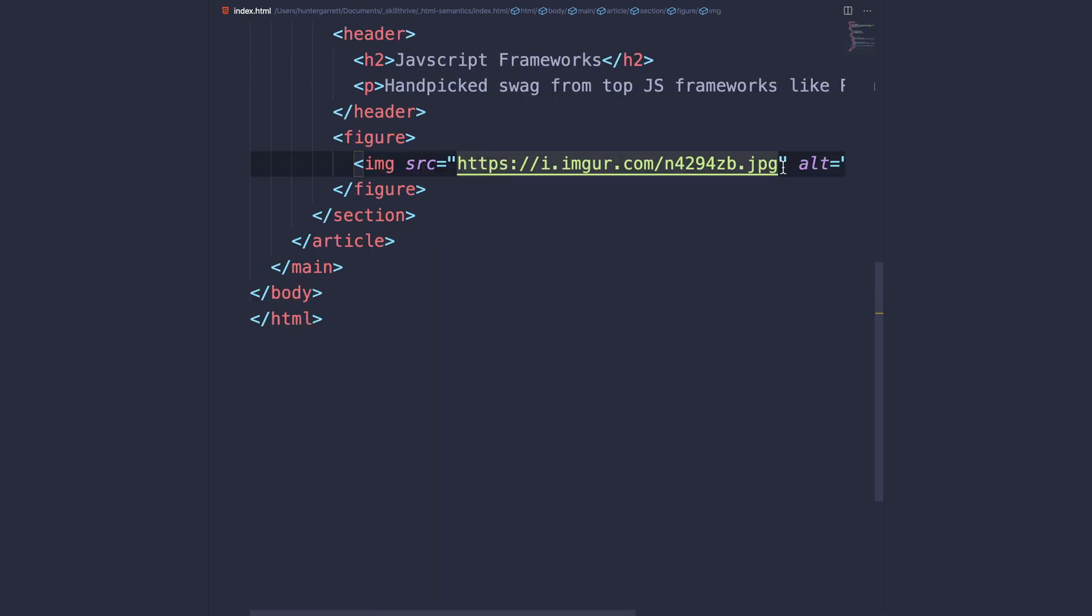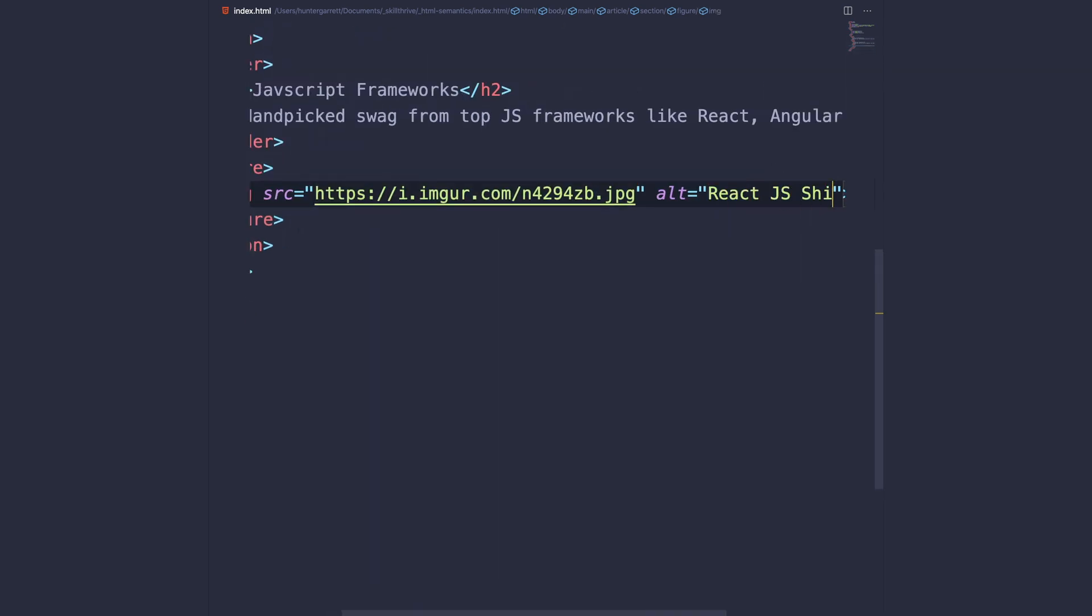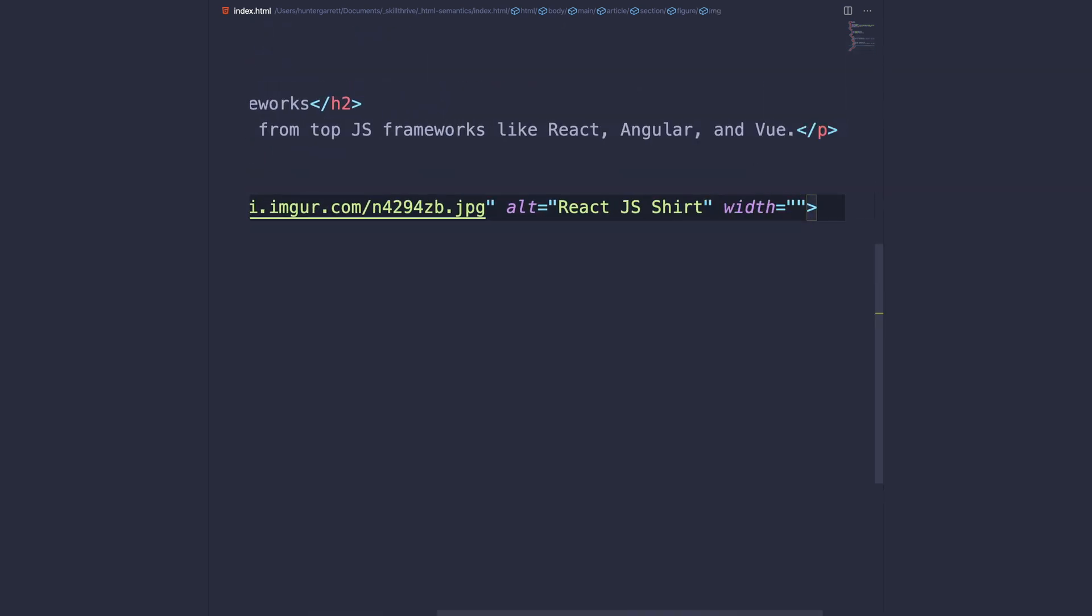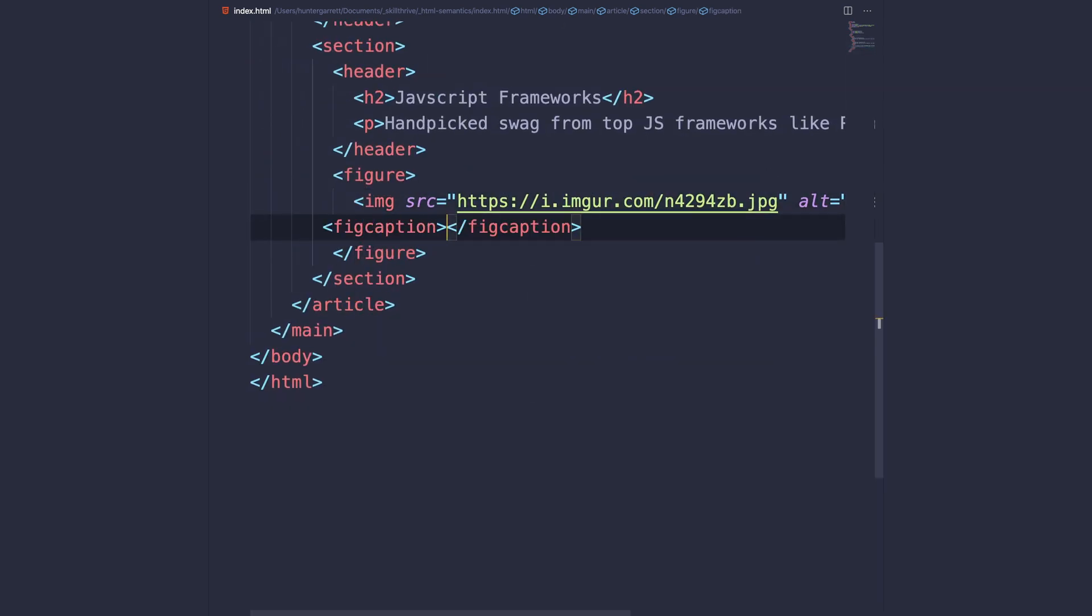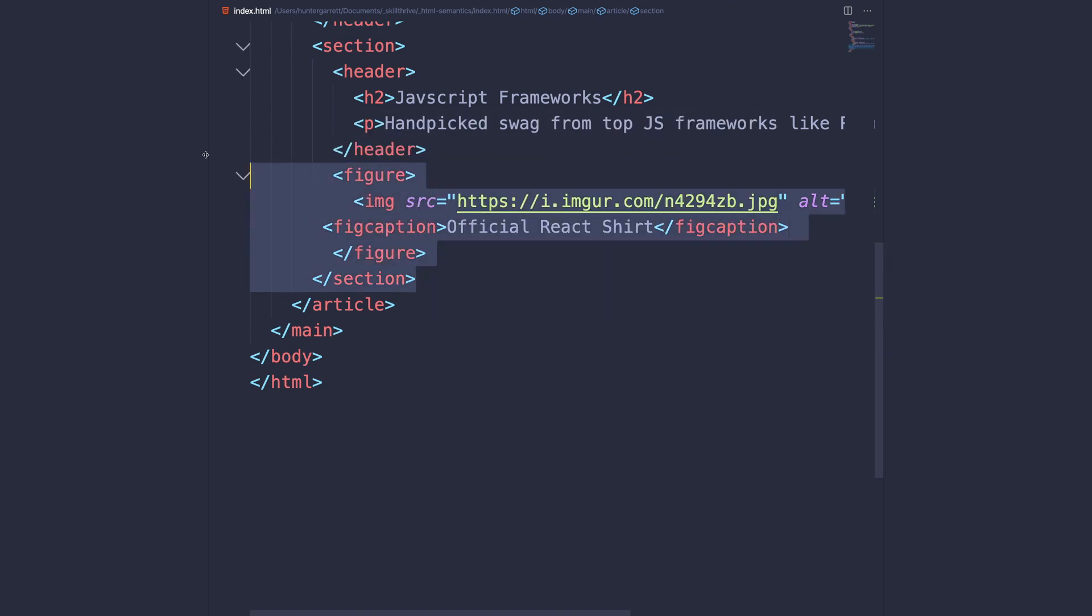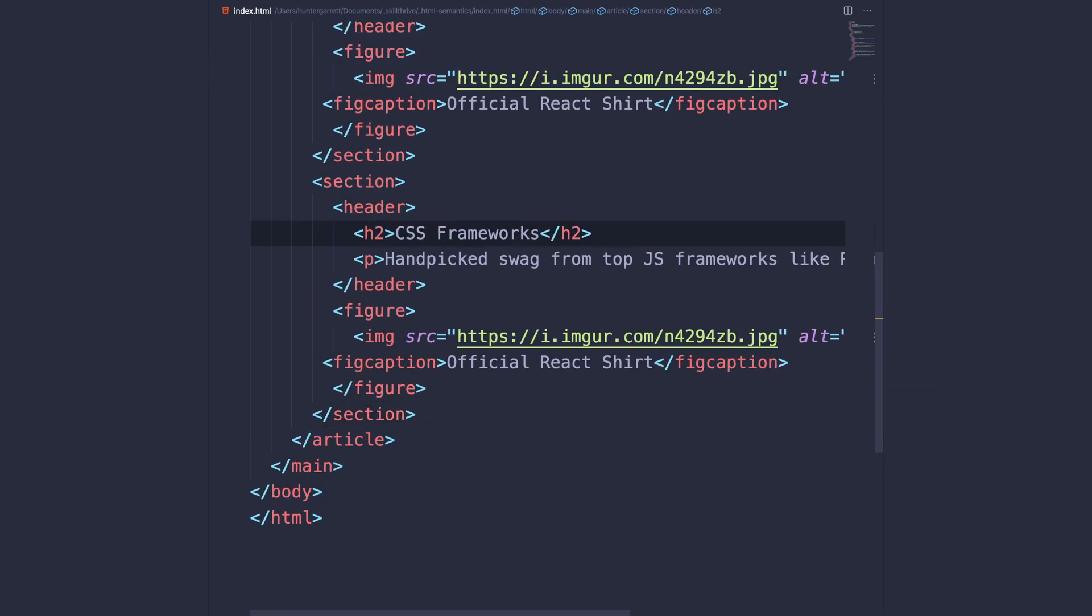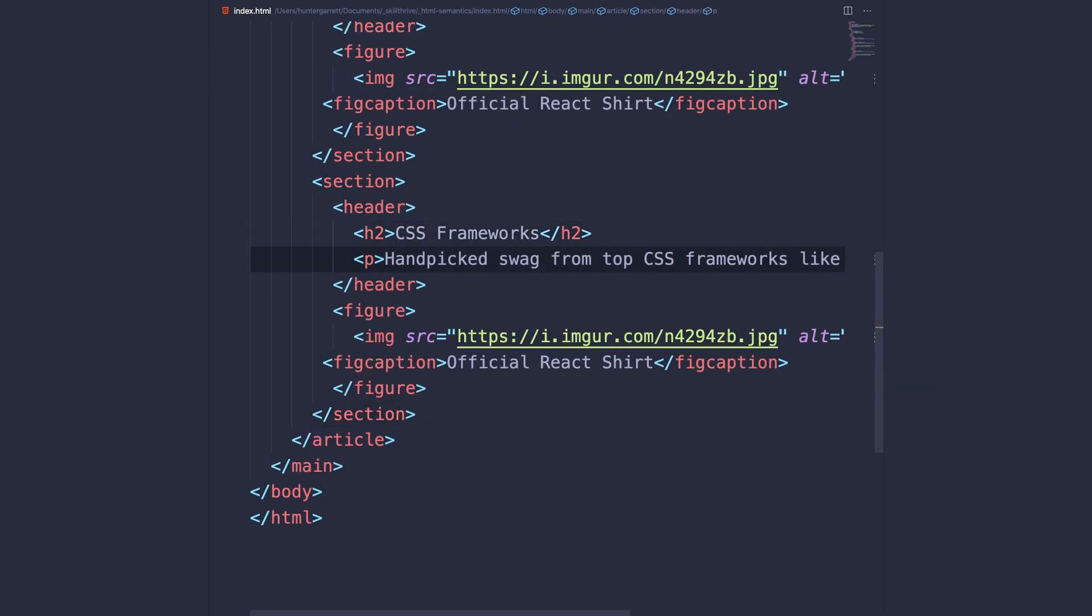We'll also add a figure element which will have an image and figcaption. With this section completed, we'll create a similar one, changing the title and figure elements.